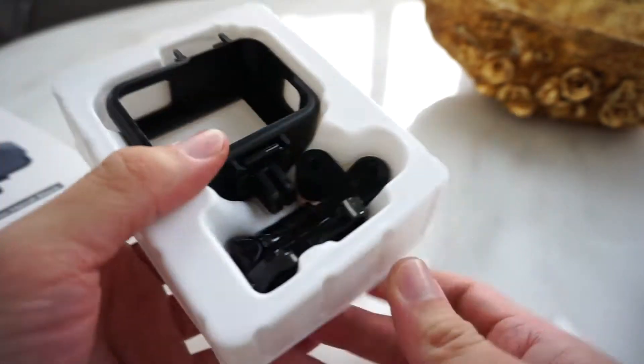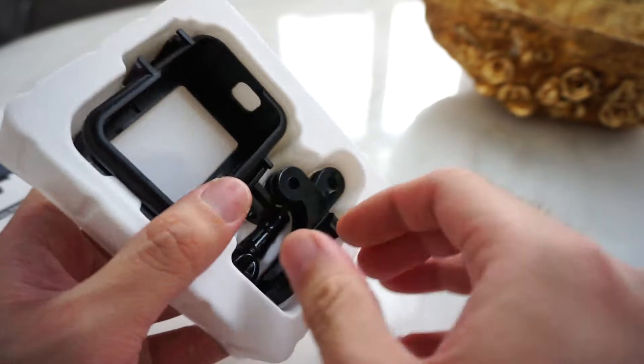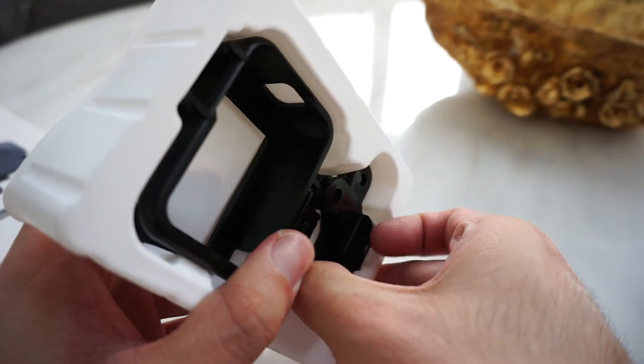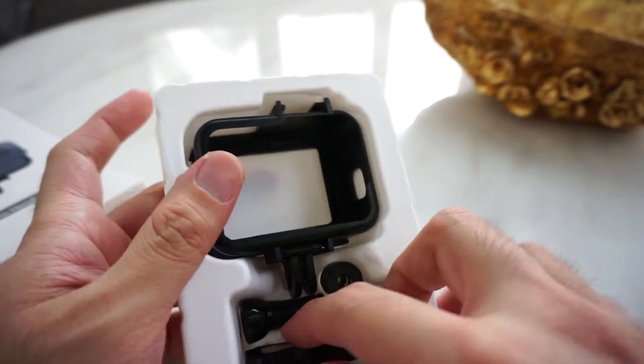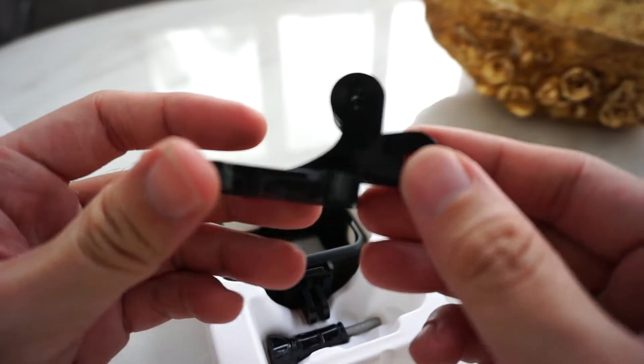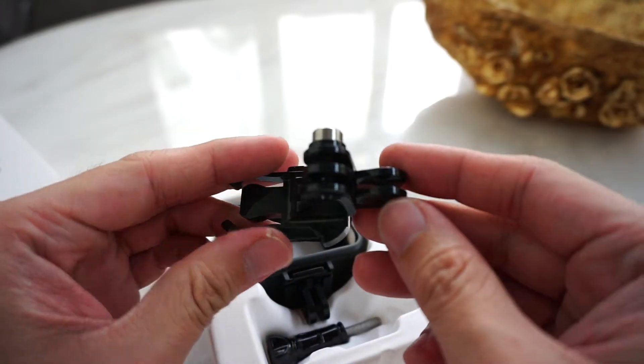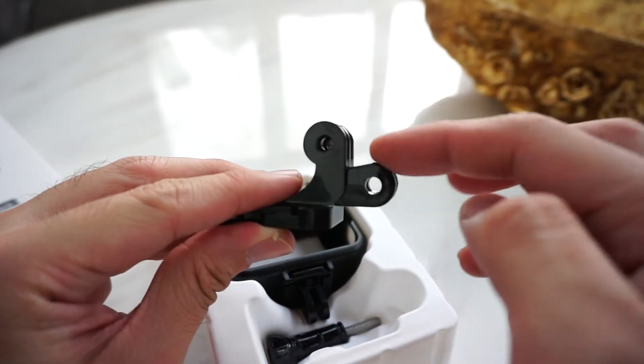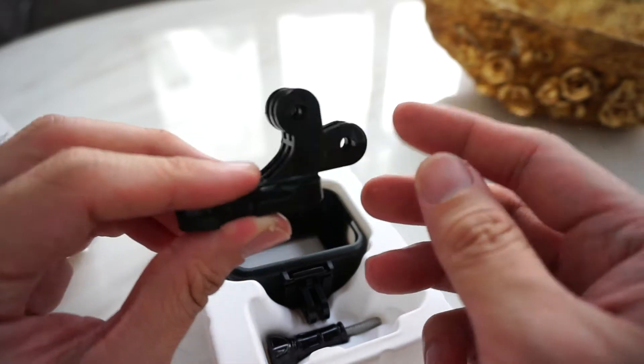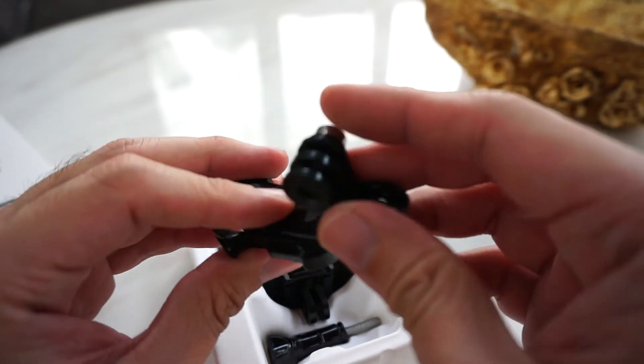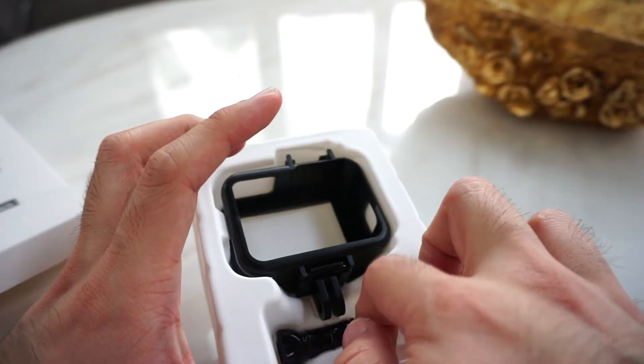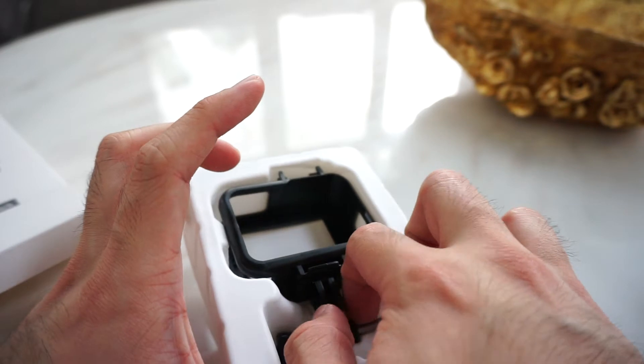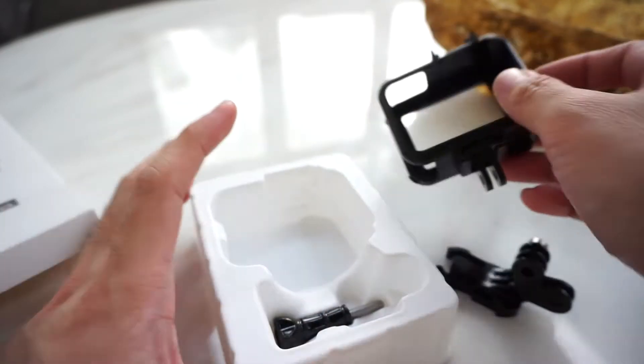Inside the box we have the J-hook dual mount. So meron syang dalawang mount, pwede sya here and here. And we have the frame.